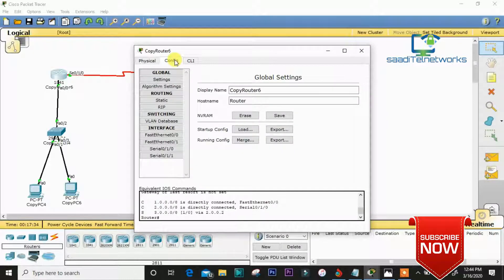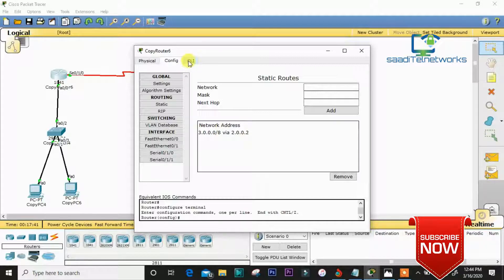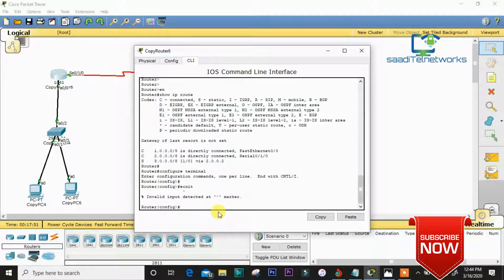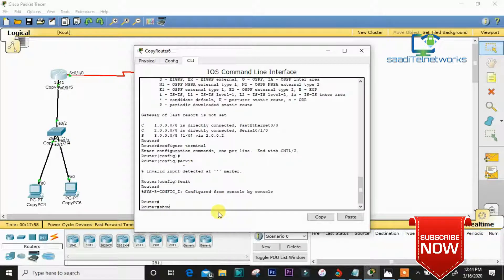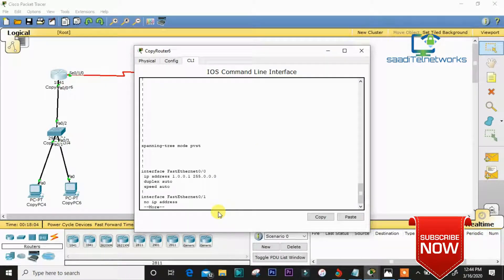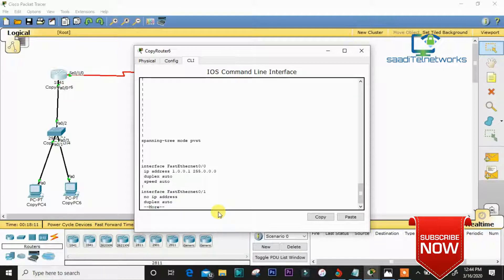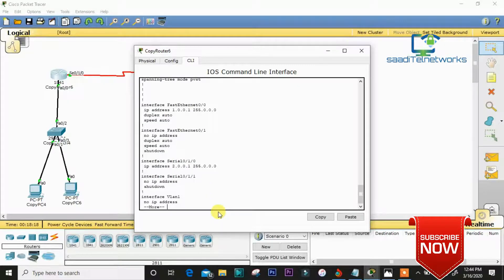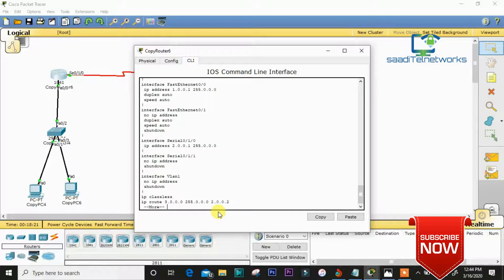I'll show you the configuration only. As you can see, I have set the static route and the whole configuration. I'll show you the running config. I've configured IP address 1.0.0.1 on FastEthernet 0/1, and the serial connection is 2.0.0.1.